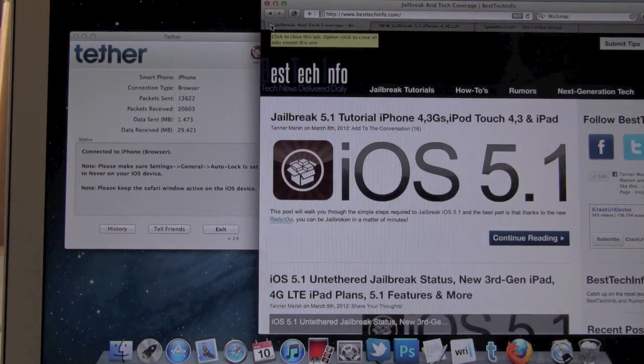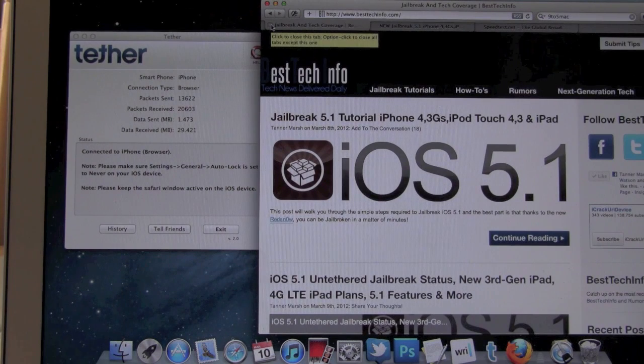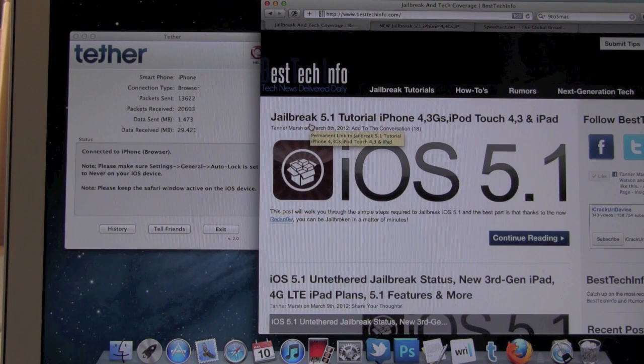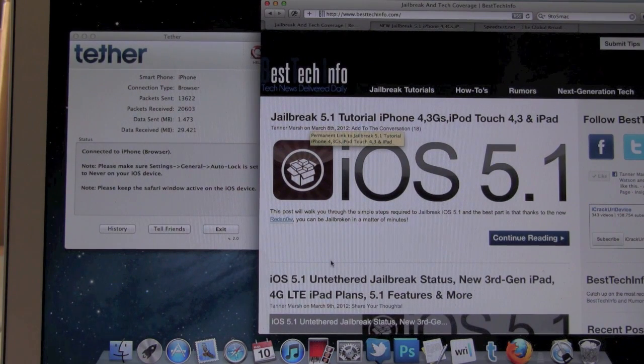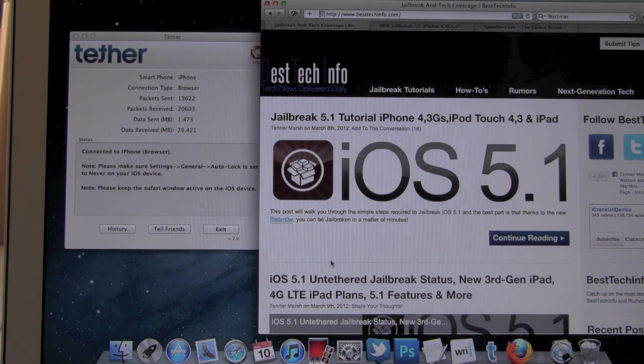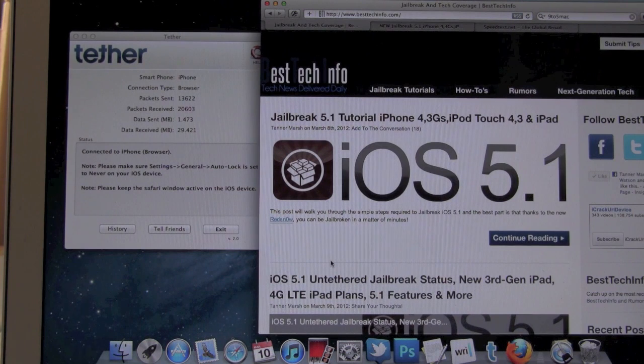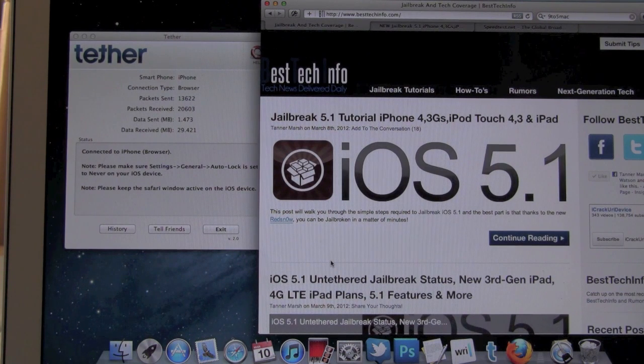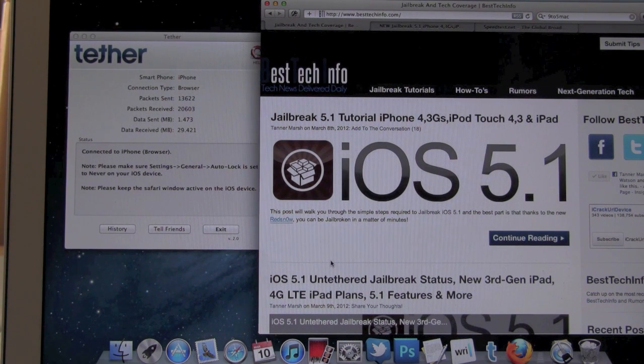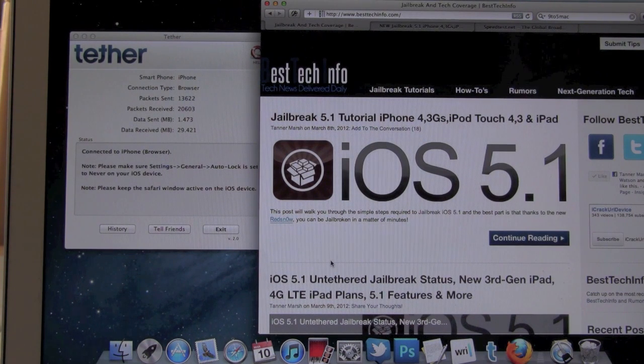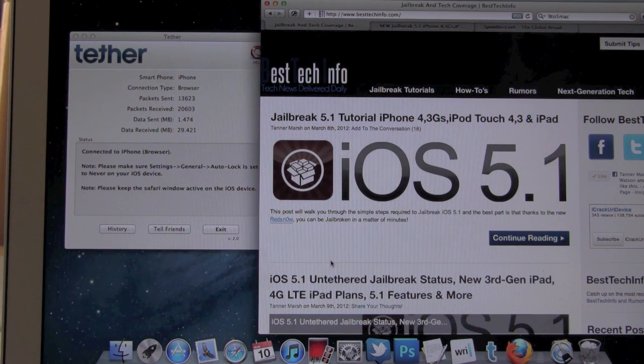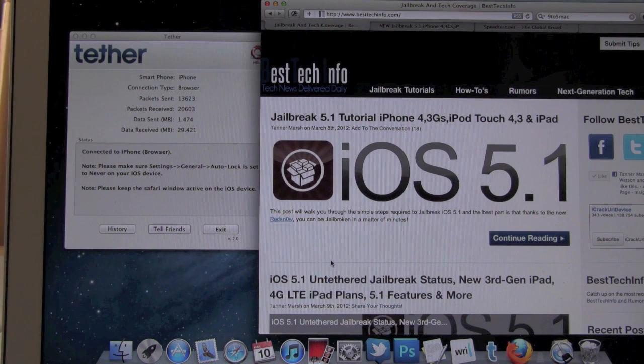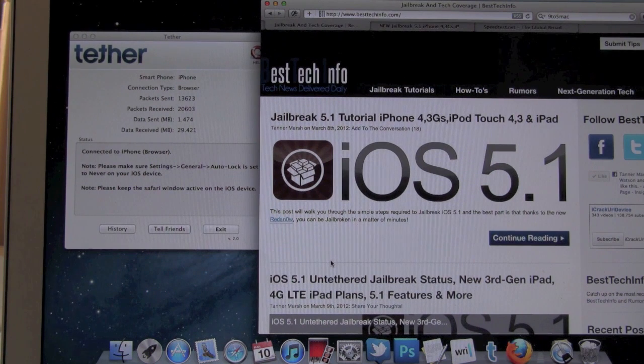But as I was saying, supposedly, this does work with a 3G iPad as well or with the 3G iPad. And once the 4G iPad comes out, the new iPad, I will actually make a test video for this.